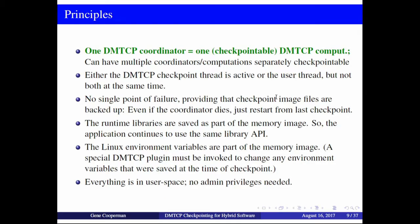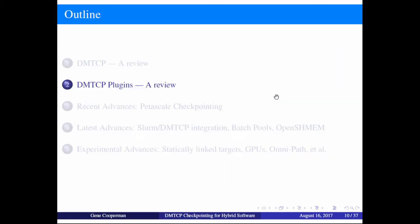Some of the principles: one coordinator means one DMTCP computation. So if two users are using the same machine, no problem — they should just make sure they're using different coordinators, typically assigned to different ports. This concludes the review portion, so let's go on to plugins.